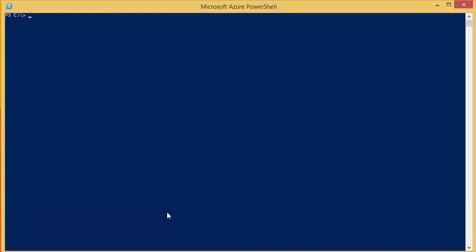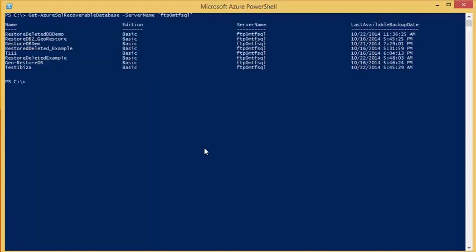Let's begin. First we will get our list of recoverable databases. To do this we will use the Get-AzureSQL recoverable database command. You will need to specify the server name of the server you want to recover the database from.